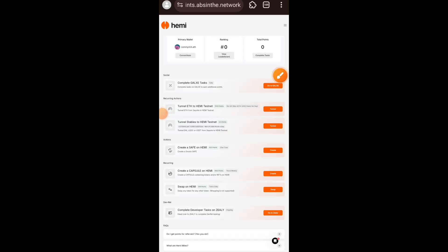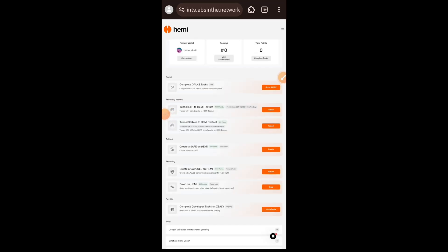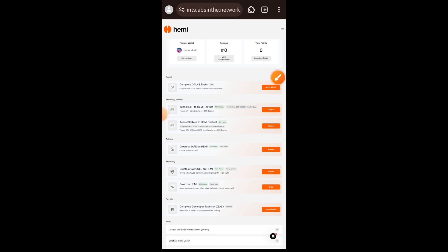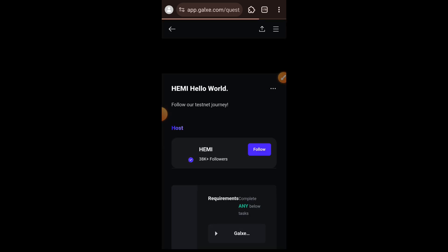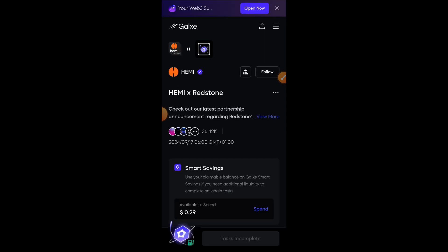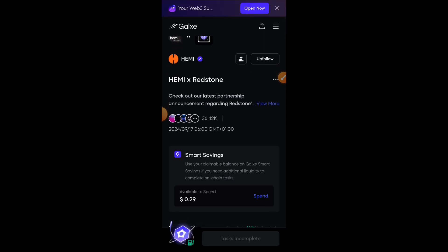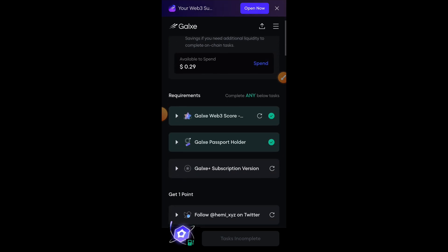It takes you to the next page where you will start completing tasks. The first task is to visit their Galxe and complete the available tasks. There are only social tasks on their Galxe, and I'm going to do all that off-recorder then come back to claim the OATs.